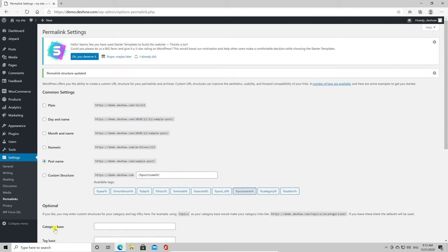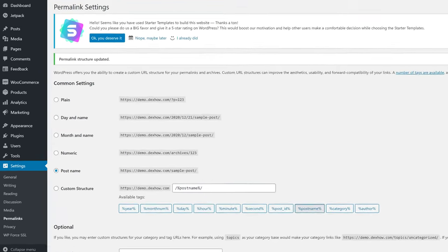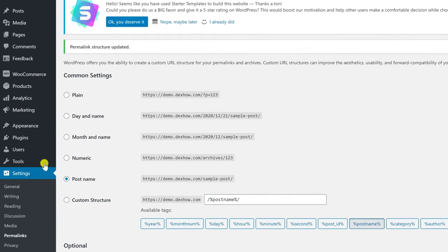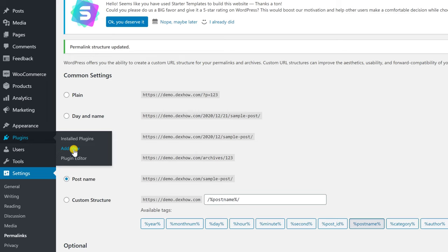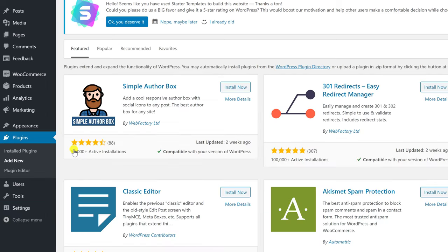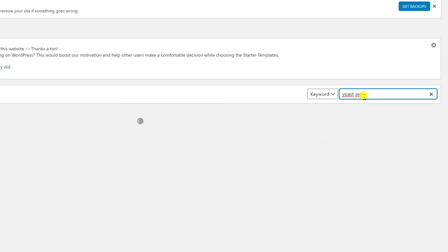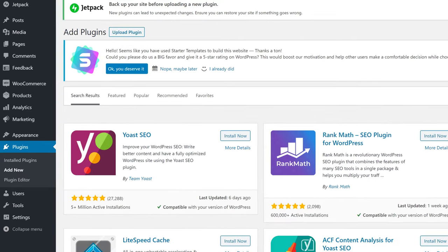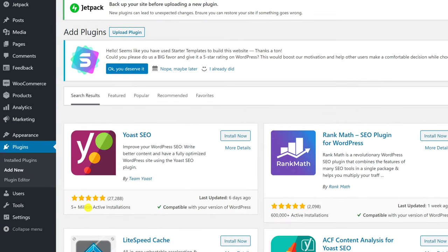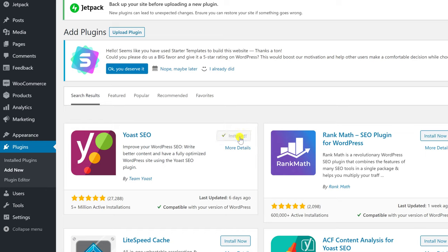Now let's install the SEO plugin. On the administration panel, go with the mouse over Plugins and then Add New. On the search from the right, write Yoast SEO. When you find the plugin Yoast SEO, click on Install Now. Click Activate.